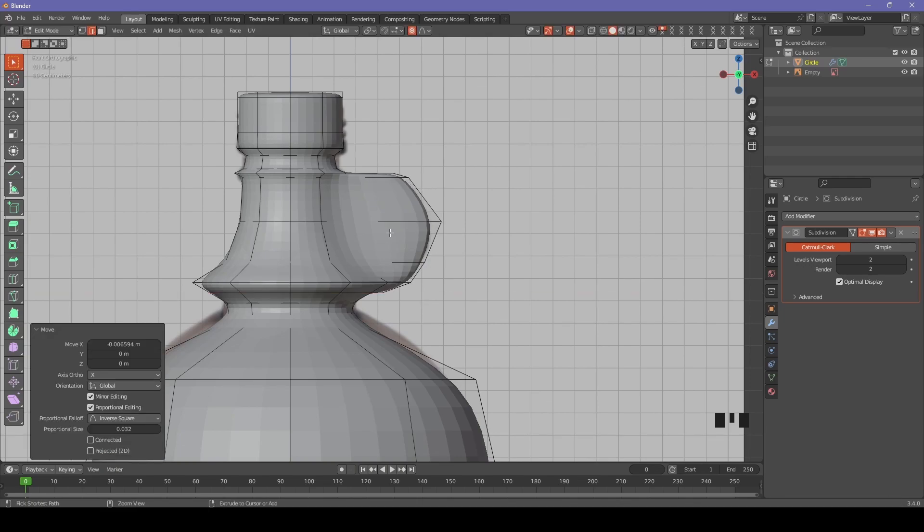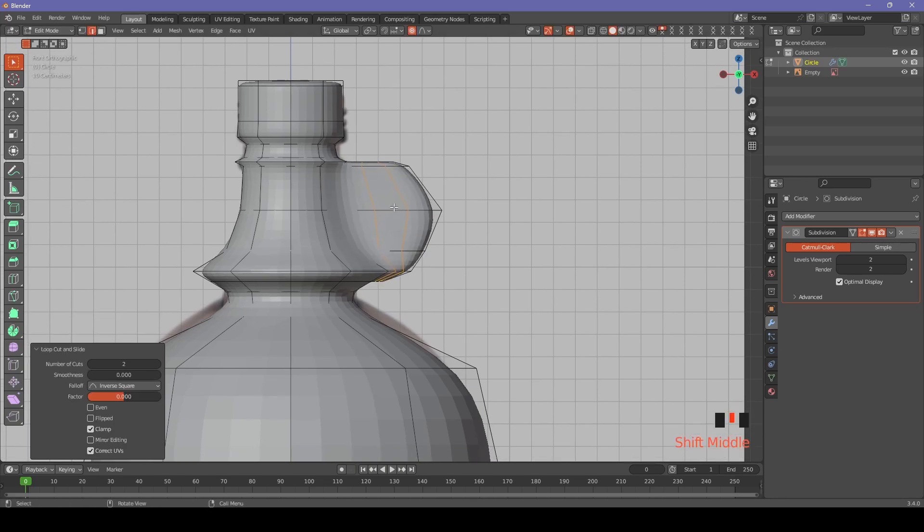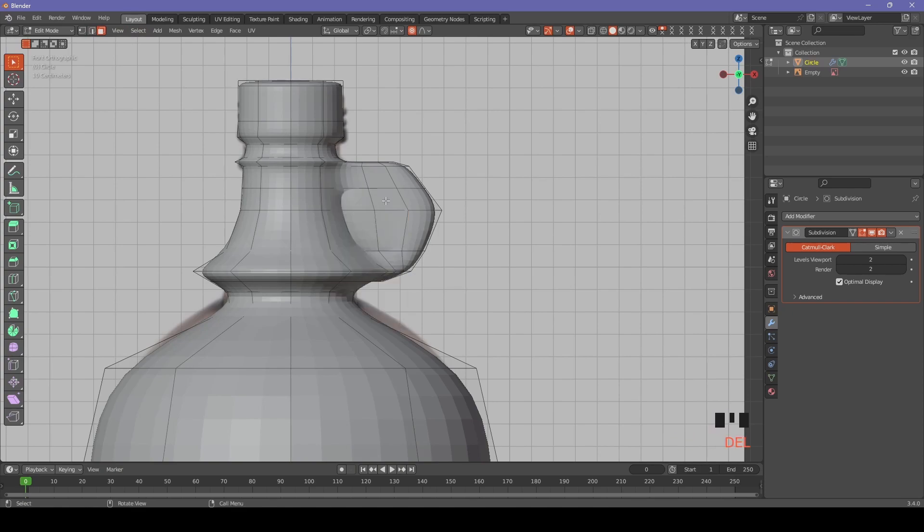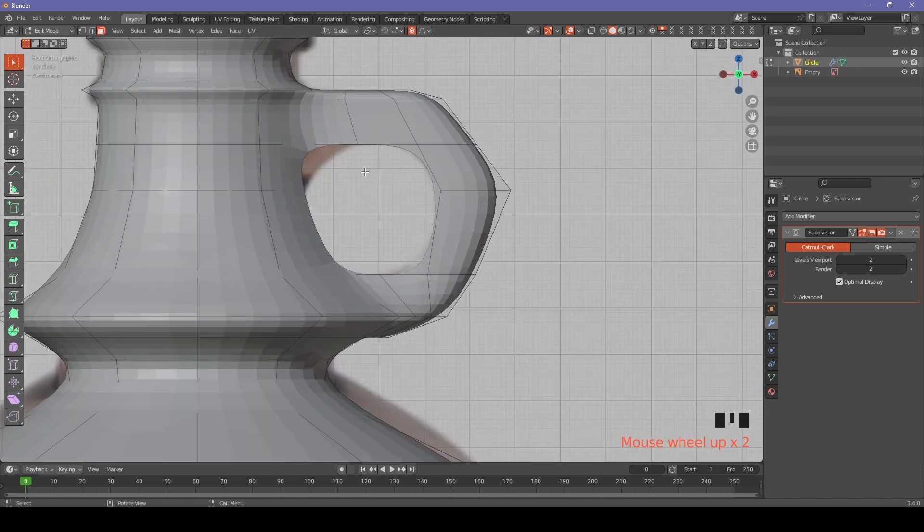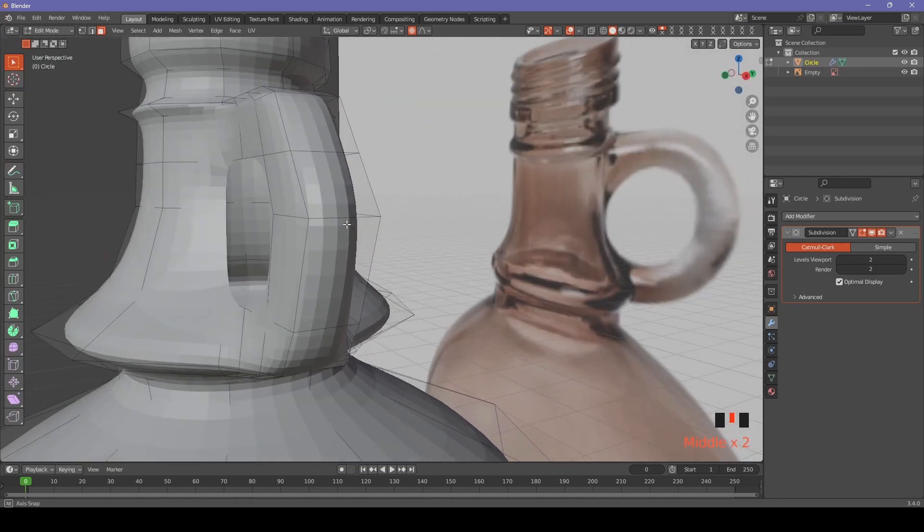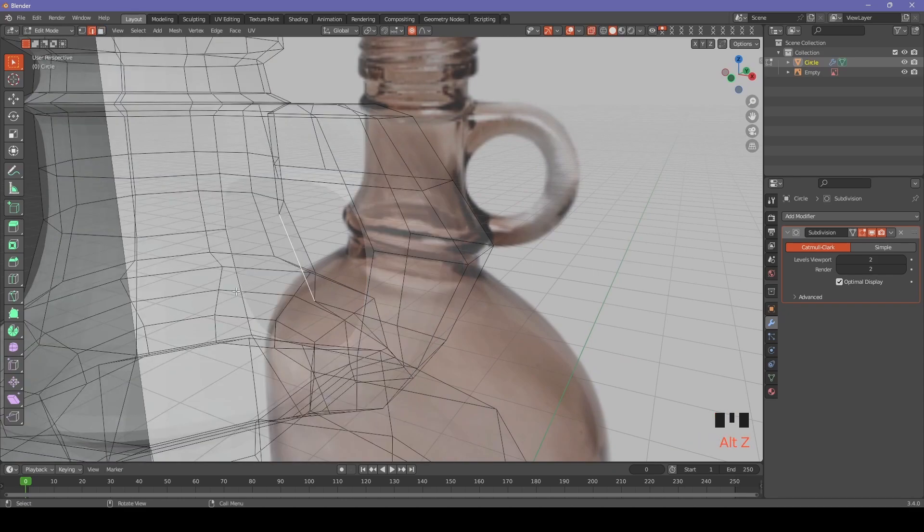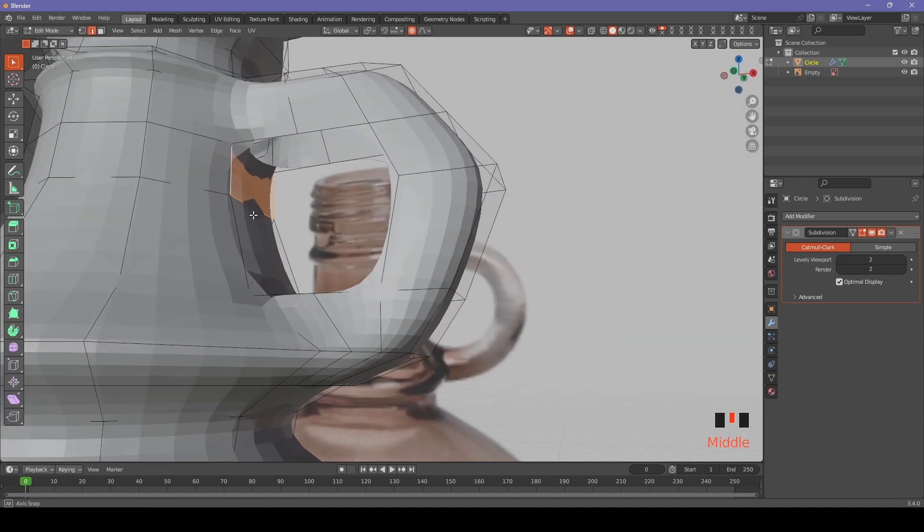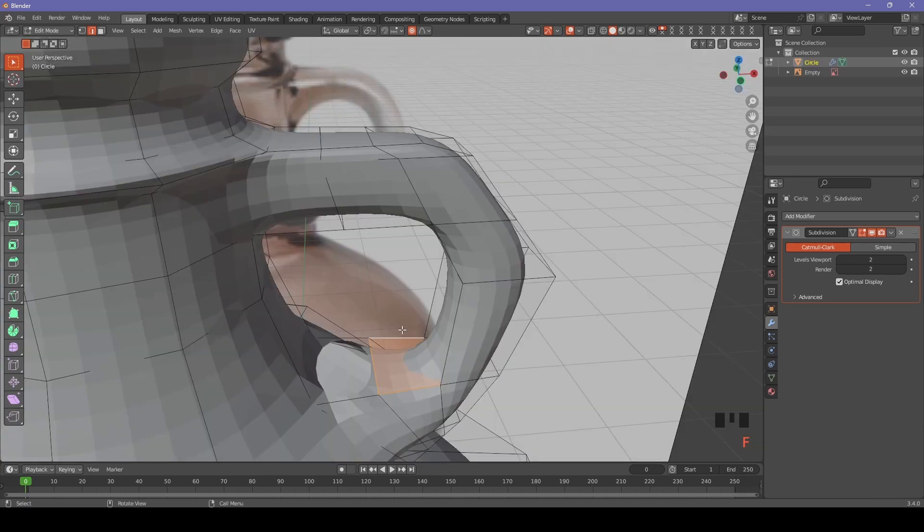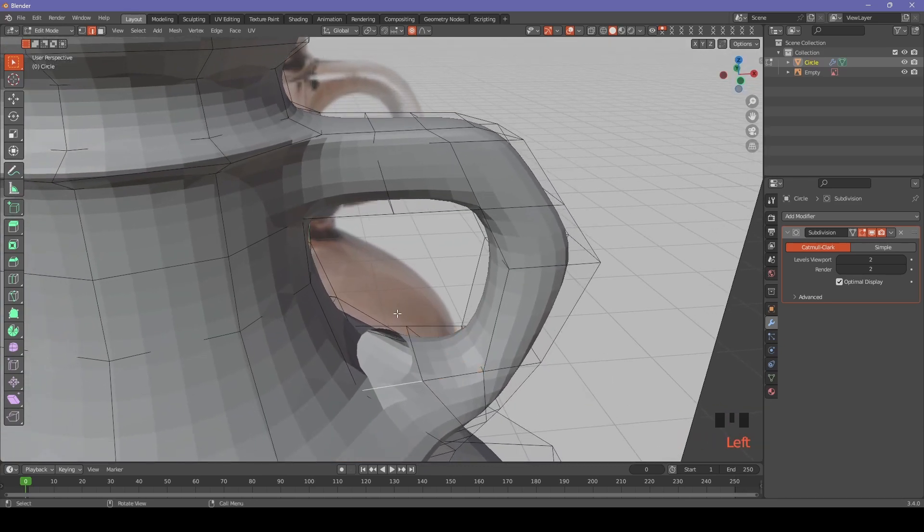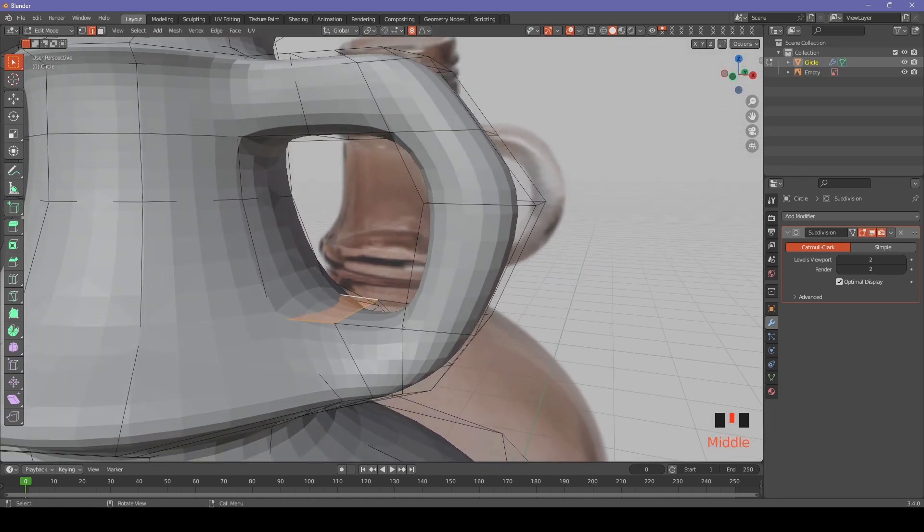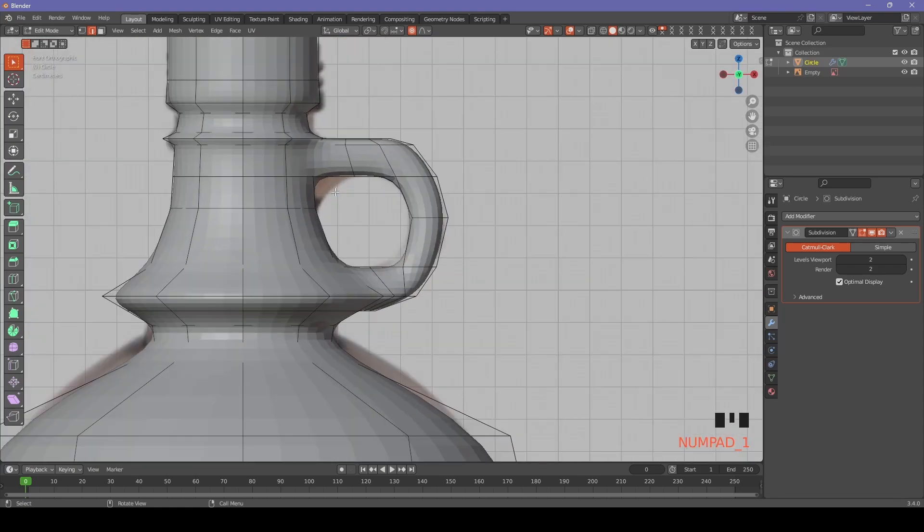Now let's add two loop cuts in the handle. And add one horizontal loop cut to create faces that we will be deleting. Now let's delete the faces where the handle would go. And join the edges by using the fill function. Or you can use loop tools bridge function.